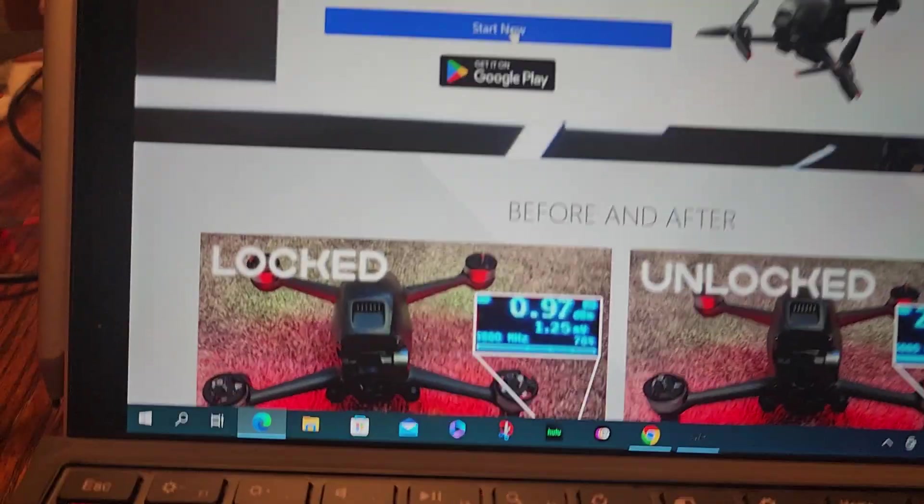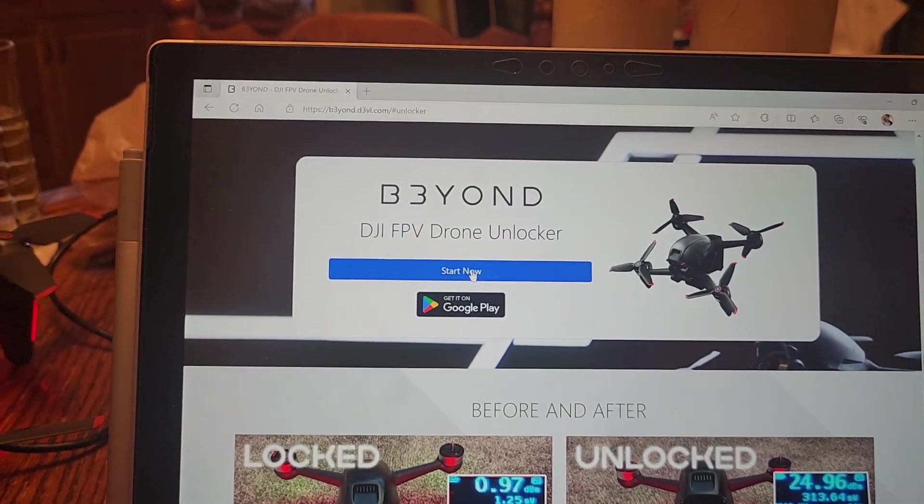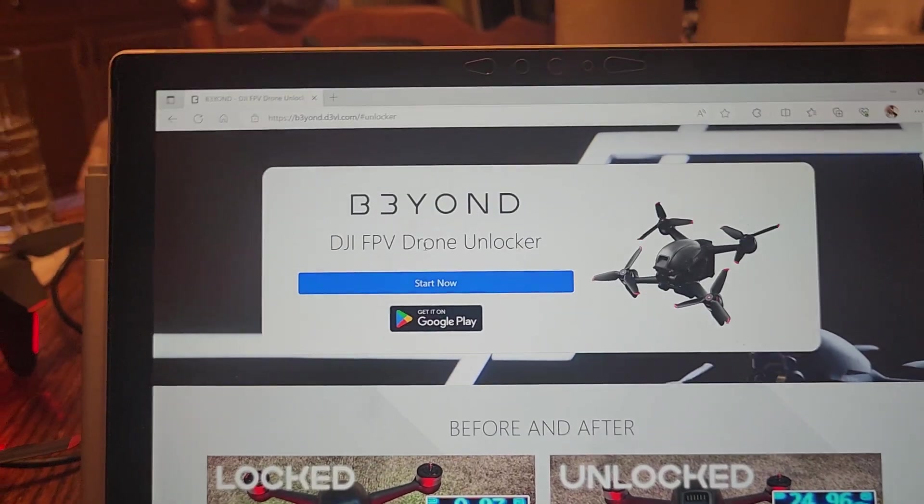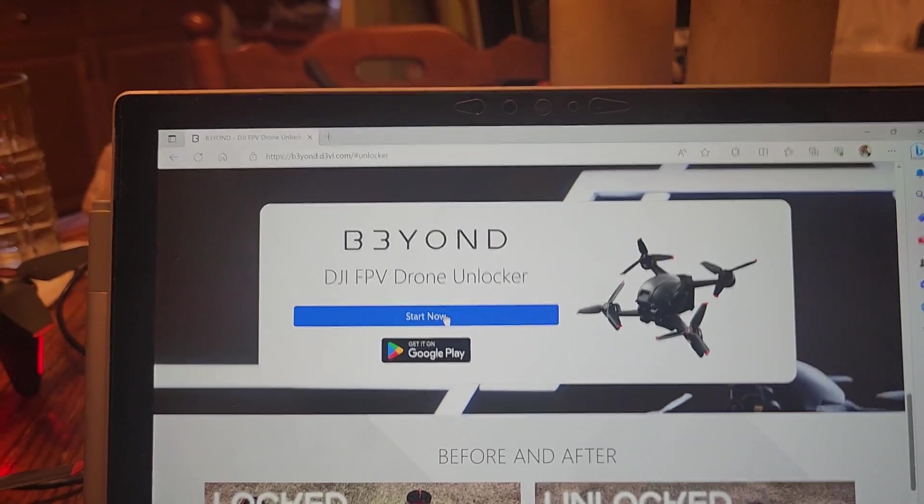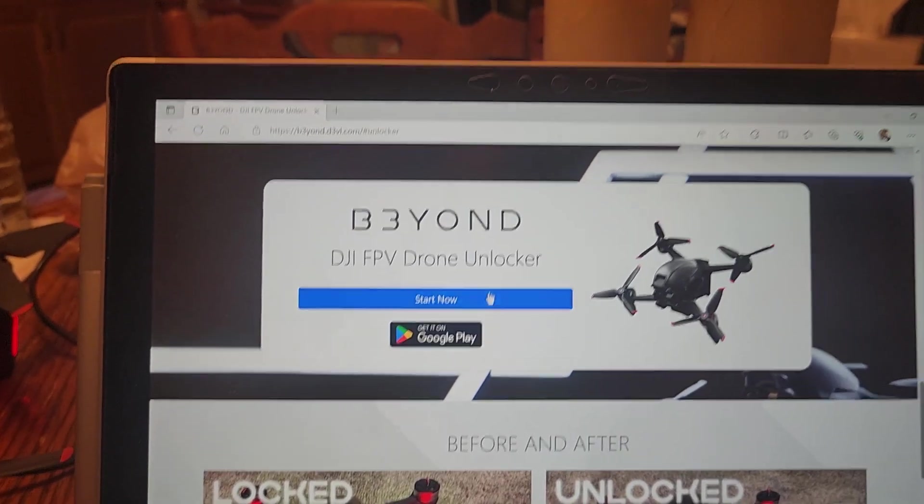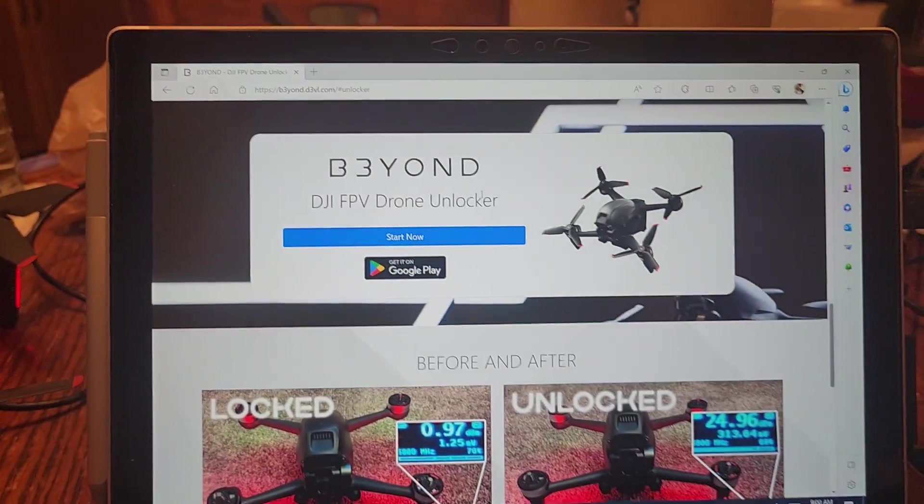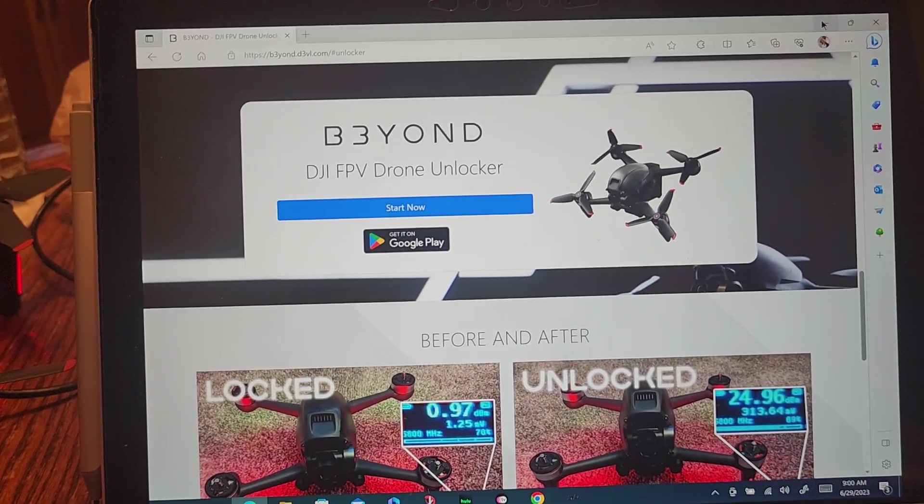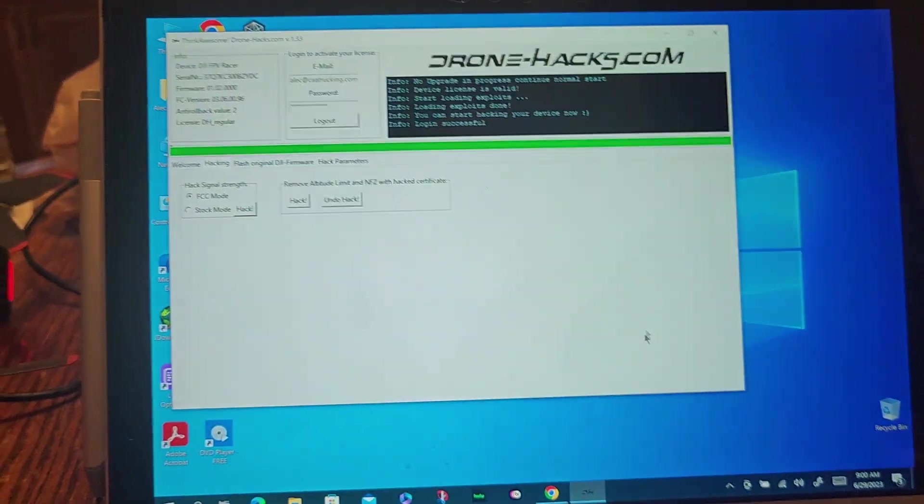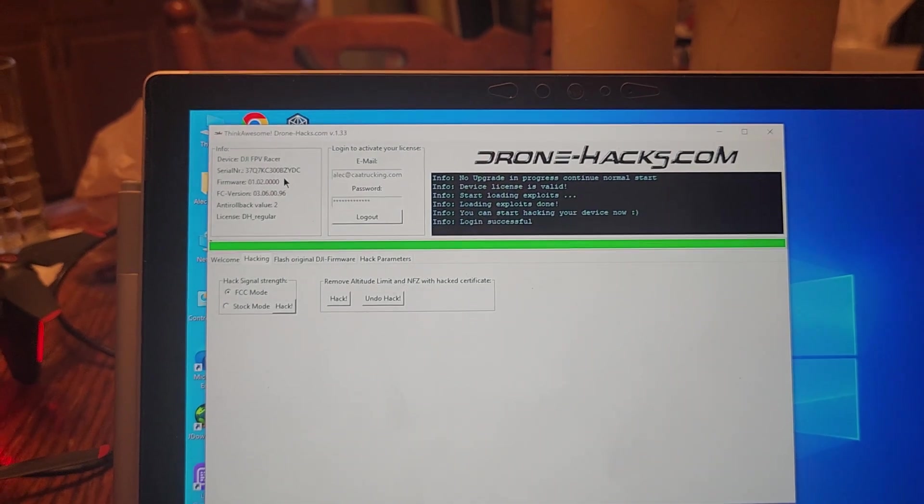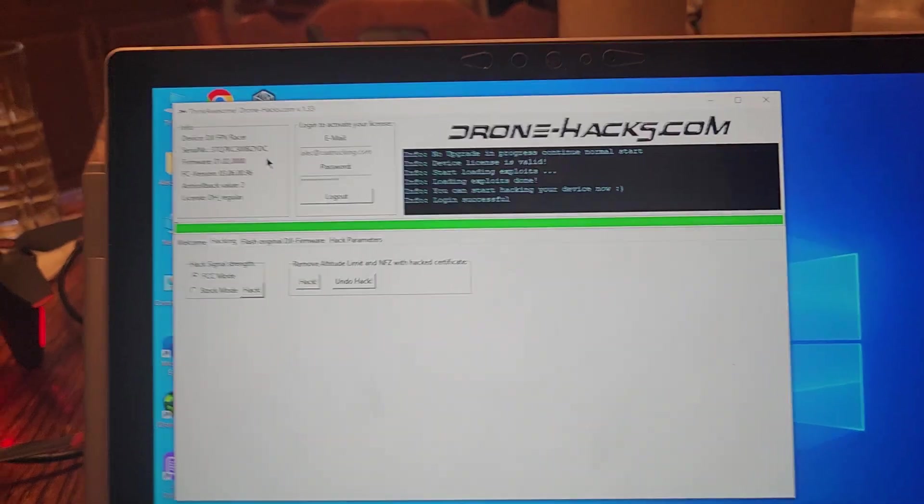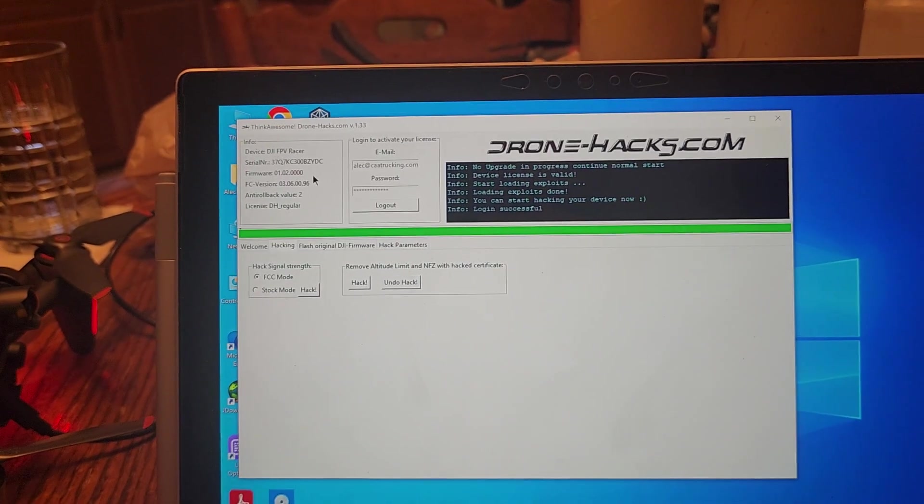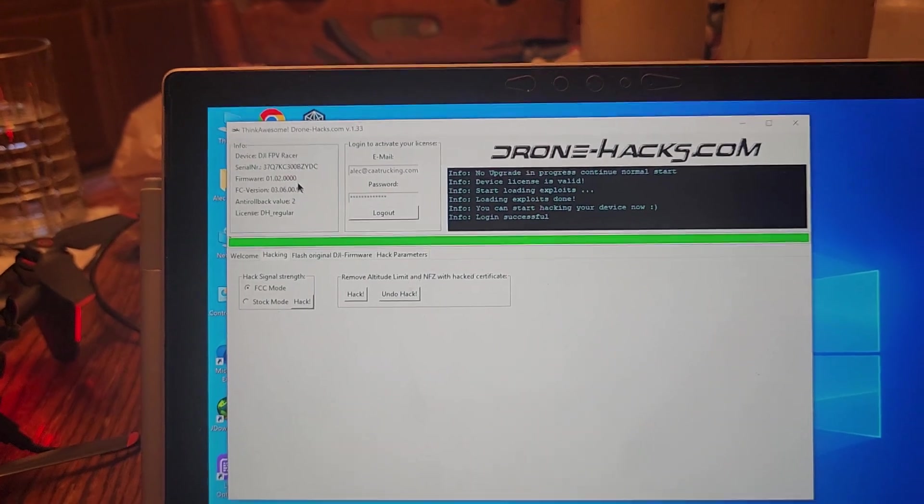Now, what I think happened is, drone hacks unlocked everything up to that 82%, and when I ran this one, it finished it. And then, once this was complete, I powered off the drone. And it came up with drone hacks that it was on the lower firmware, that it was down to the 1.02, and it was 0014.